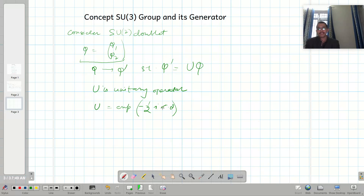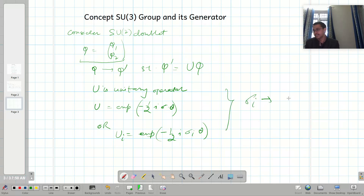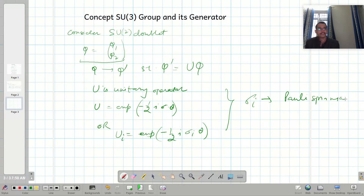It can be written as a linear operator. Alternatively, U_i equals exponential of minus 1/2 i theta sigma_i. These are different ways to represent it. Here sigma_i is the Pauli spin matrix, where i equals 1, 2, and 3.